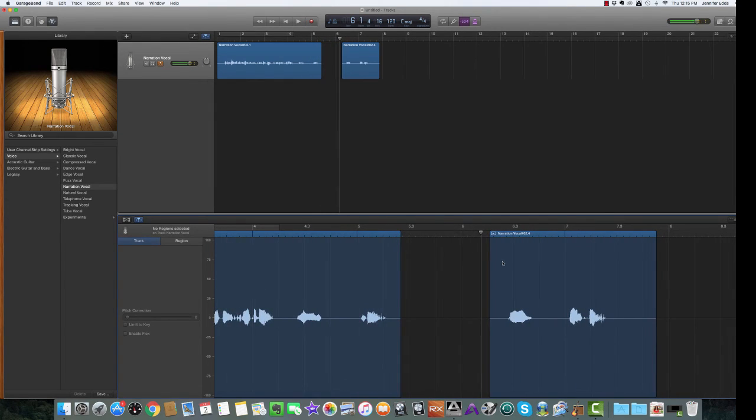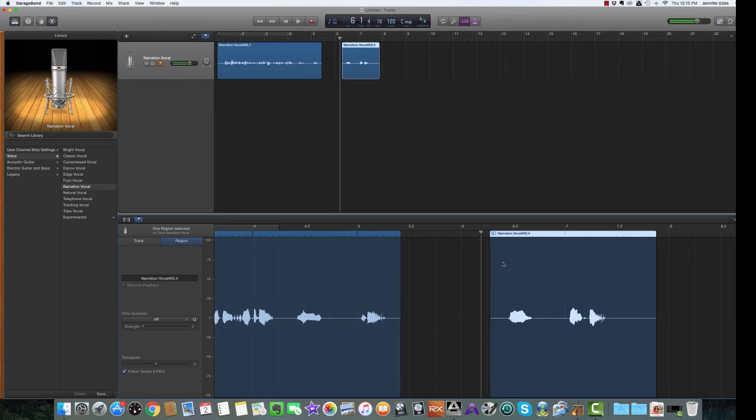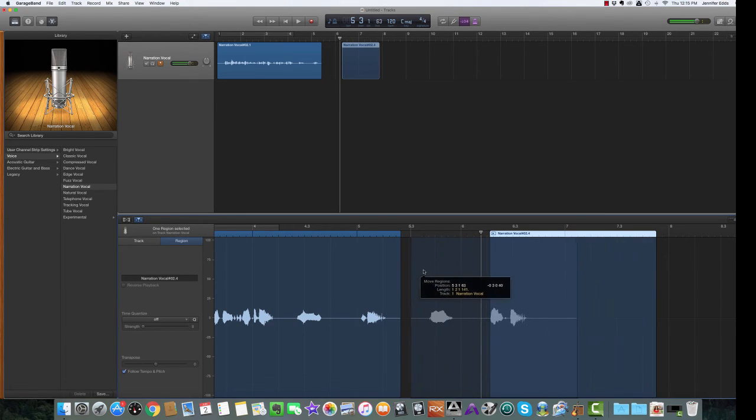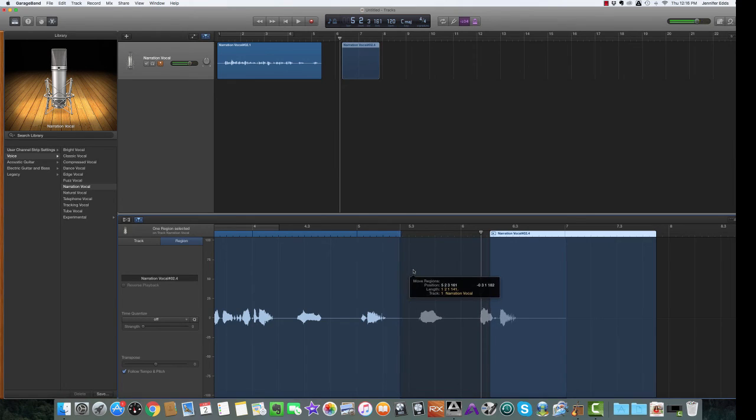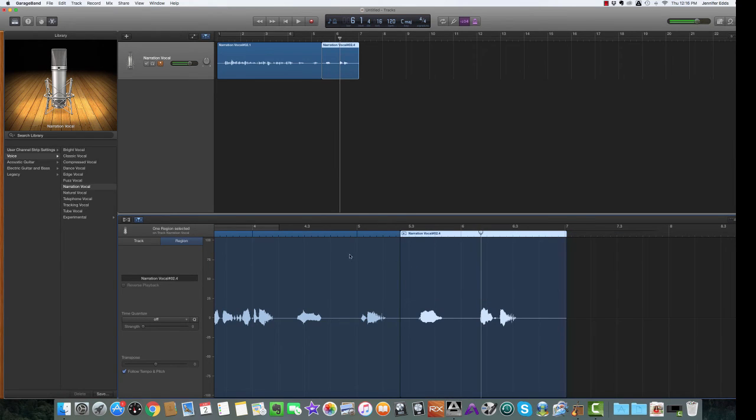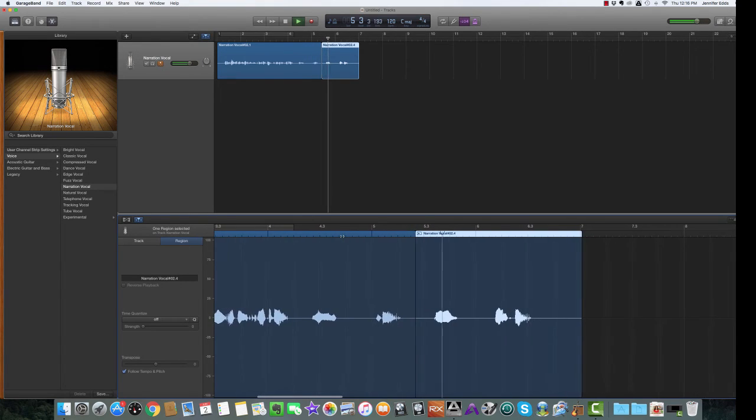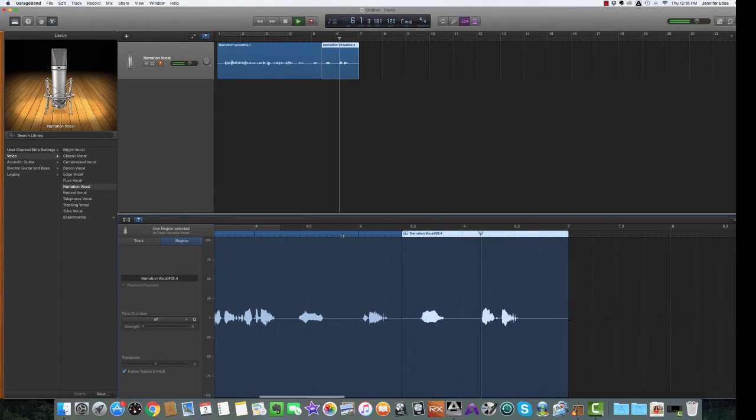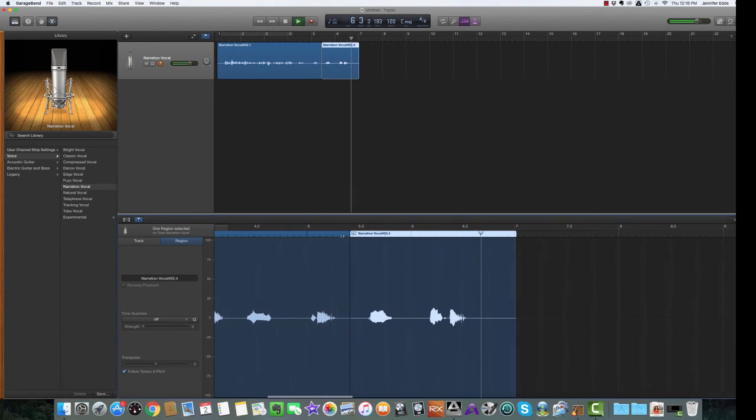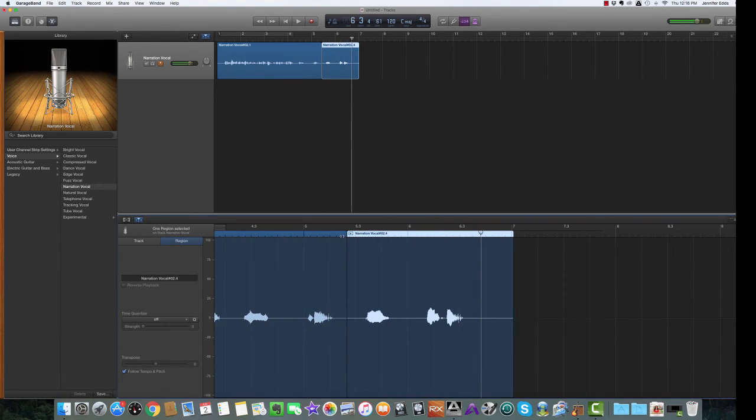Now, what we want to do is we don't want to leave this little piece over here hanging out all by itself. So we're just going to highlight that, move it over here. So it lines up next to the first region and check it out. Two, three, and four. All right. And there you have it.